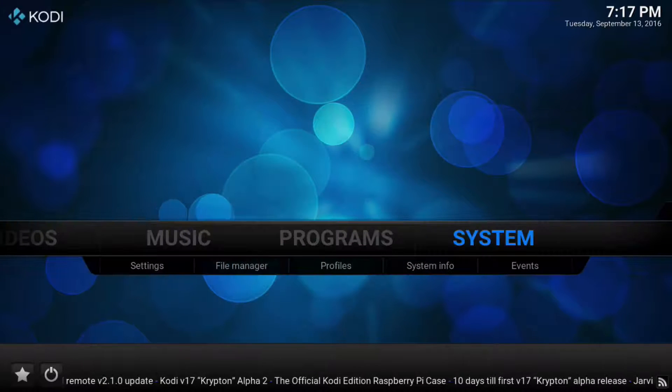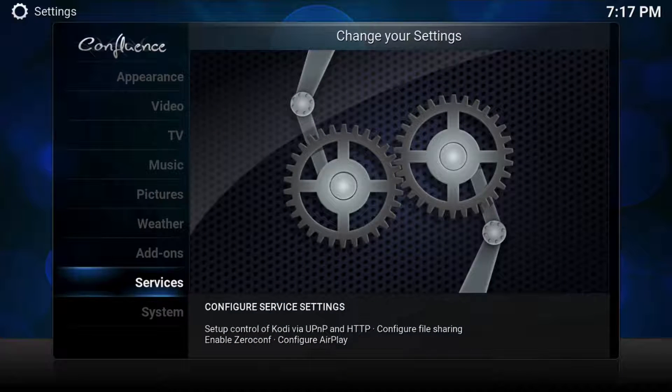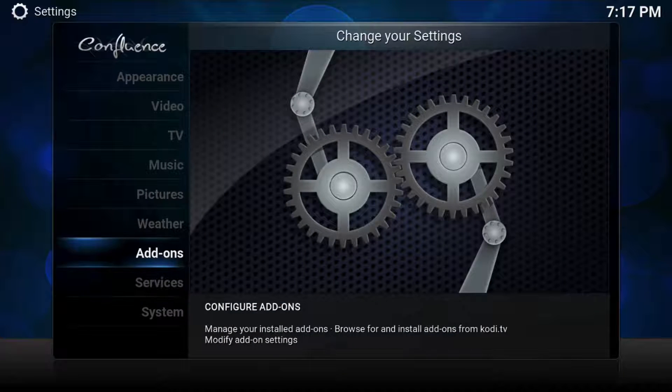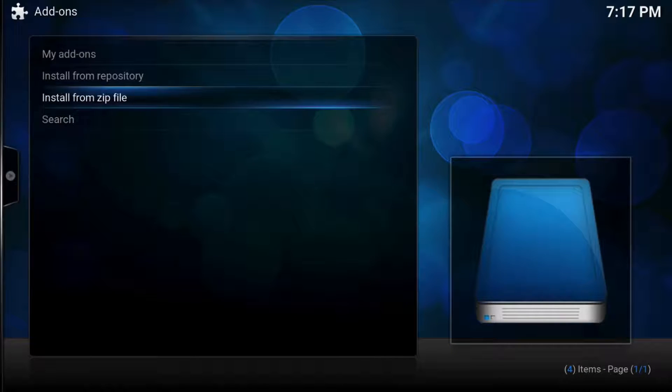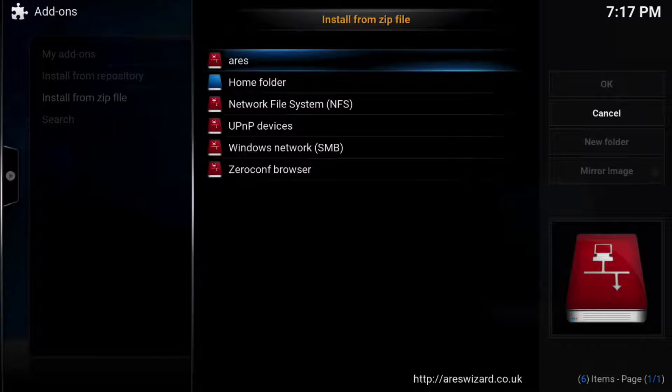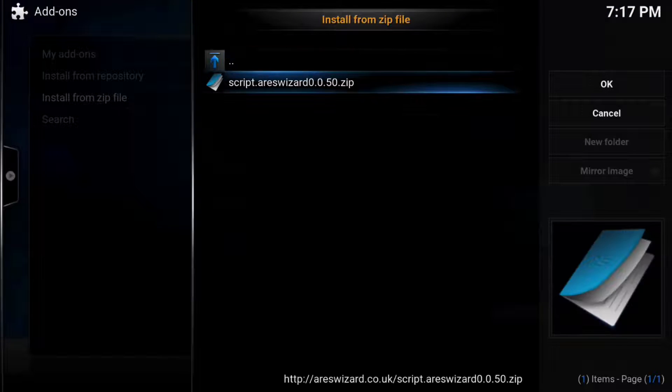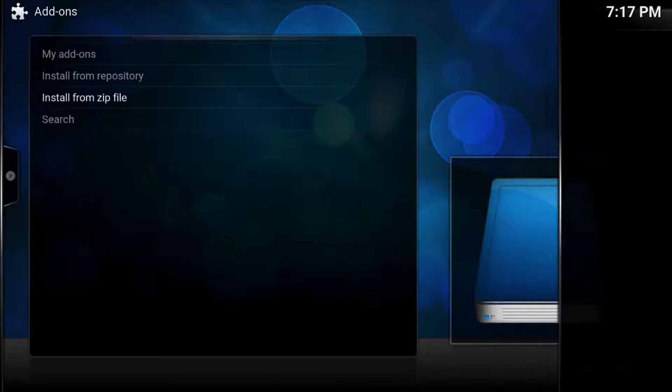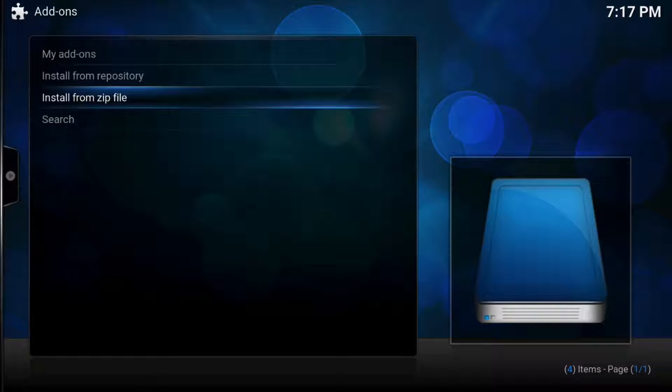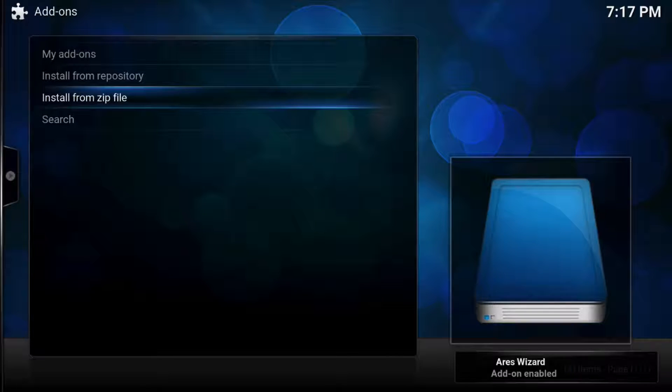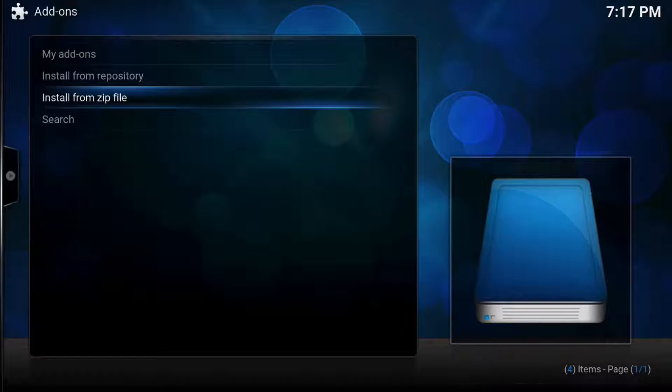So now we go back into settings and then I think we go into add-ons. Go to add-ons, install from a zip, and now we hit this. We go here and now we are installing that script. Now you have to give it time. Be patient. You're going to see it pop up there at the bottom right corner and it's going to enable it.